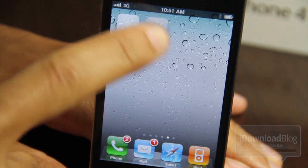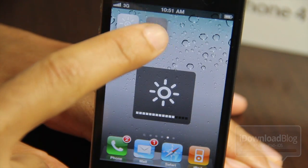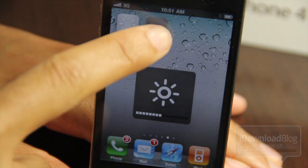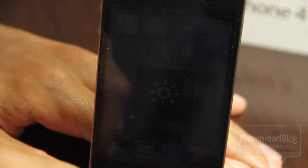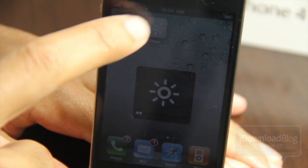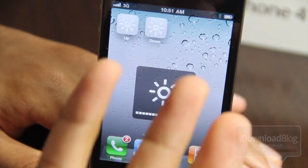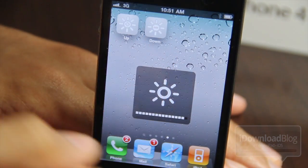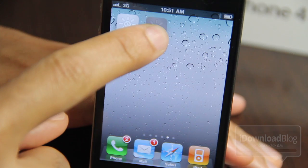Let me just show you here. If I tap down, you see the brightness start to go down. Just keep tapping and it goes all the way down — you can barely see it. Then tap up and it goes right back up.